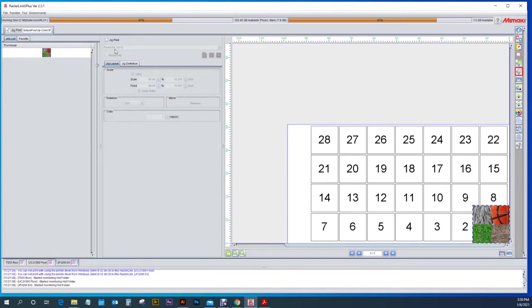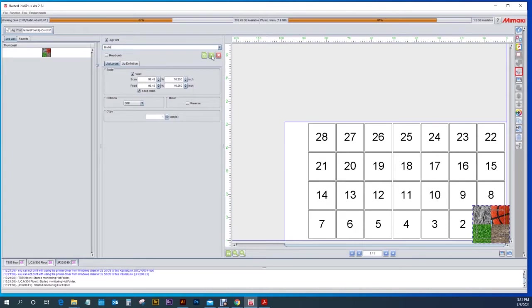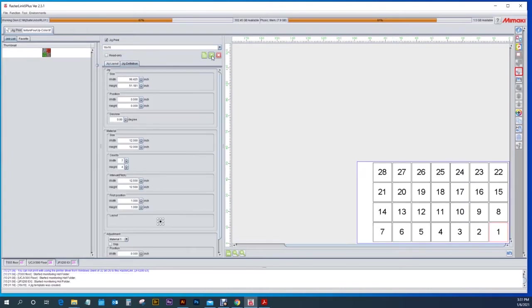So we're going to come over here and click jig print. Now we're going to give it a name. We're going to type in 16 by 16 and I'm going to hit the plus button to add that name. When I added that you'll see that the jig definition comes up.